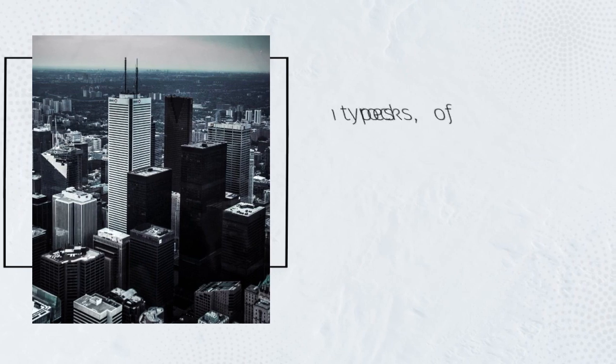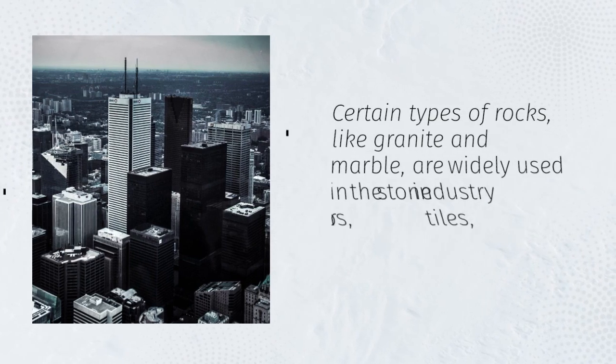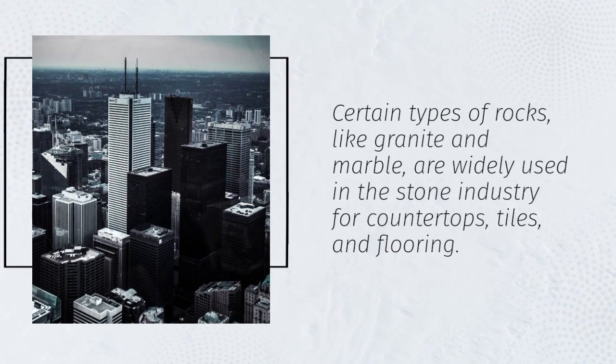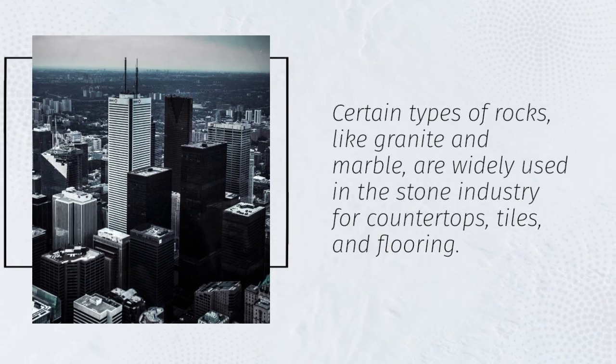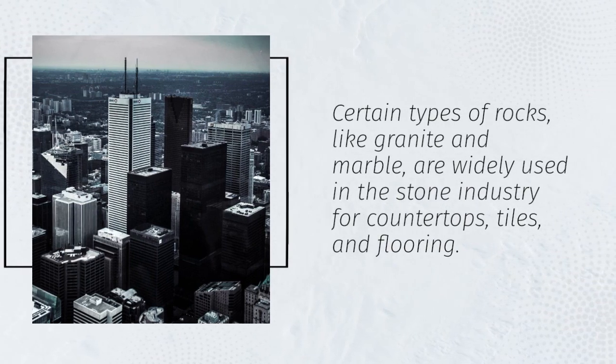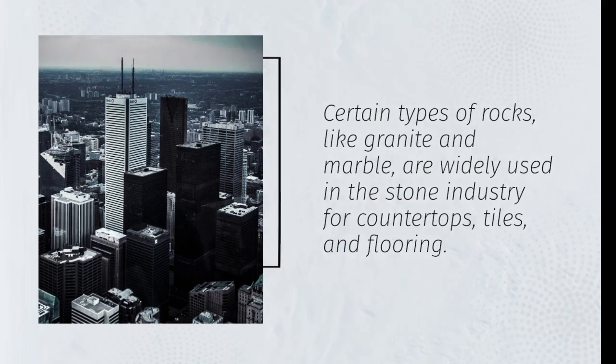Certain types of rocks, like granite and marble, are widely used in the stone industry for countertops, tiles, and flooring.